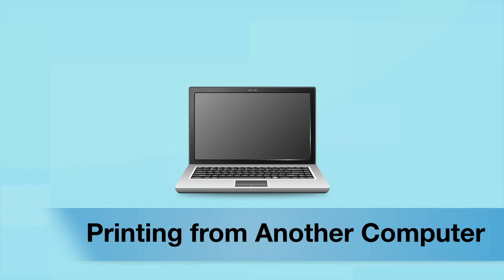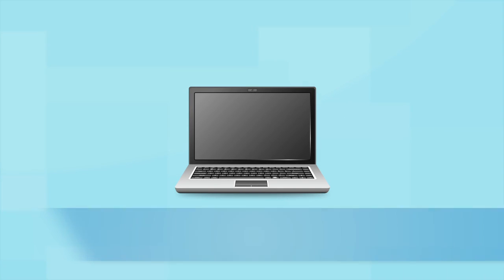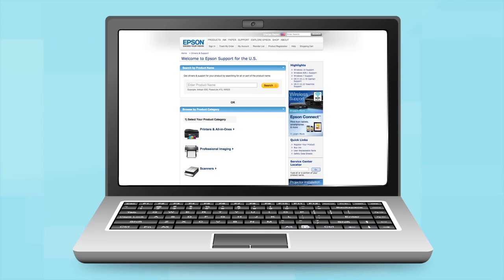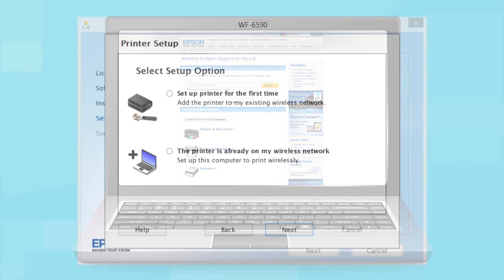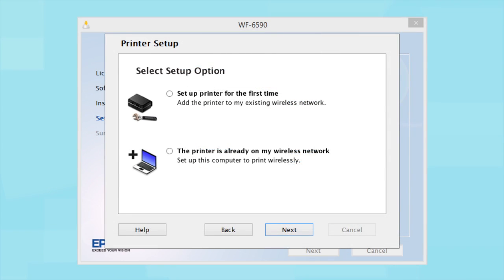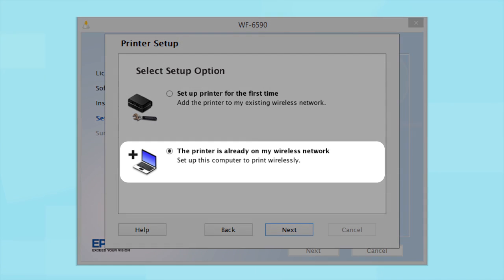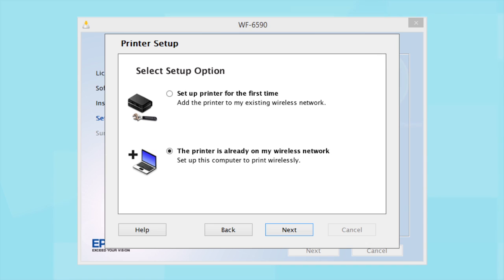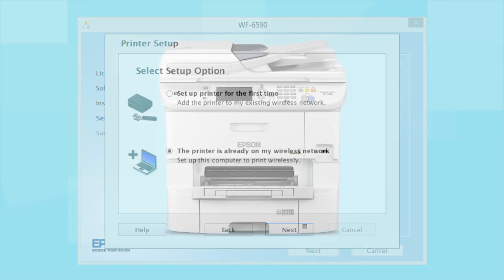If you want to print from another computer, run the software you downloaded and follow the instructions on the computer screen. When you get to this step, select The printer is already on my wireless network. Follow the rest of the instructions on the computer screen to install the software. Then restart your computer. You can repeat this process for any additional computers.